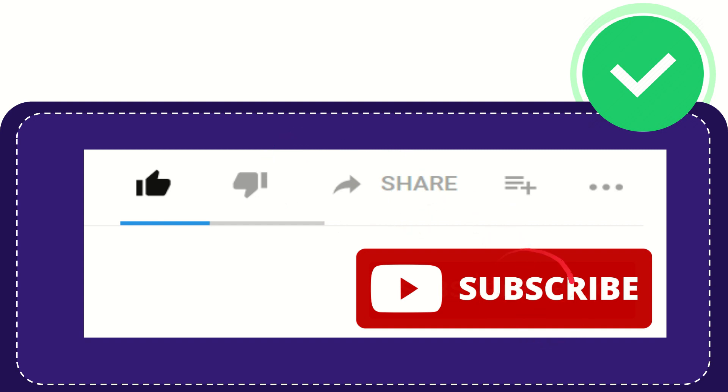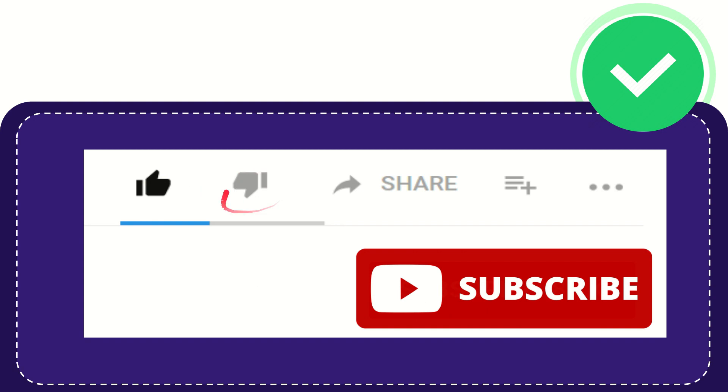Click this subscribe button, and don't forget to like this video.